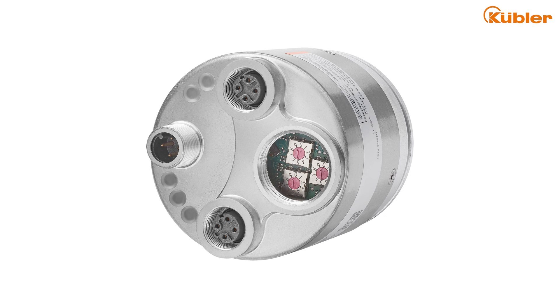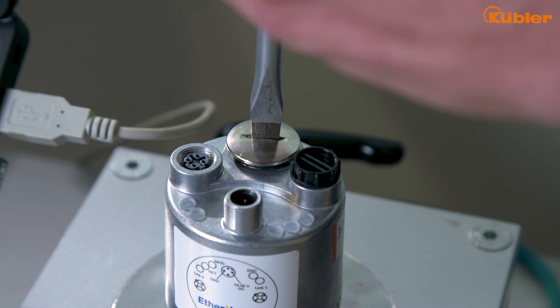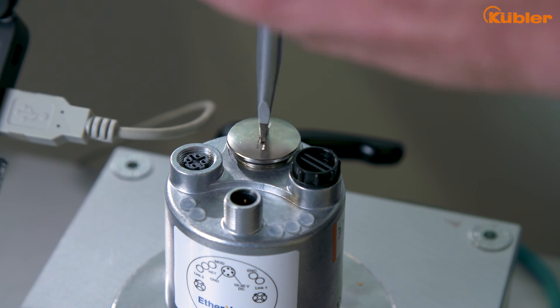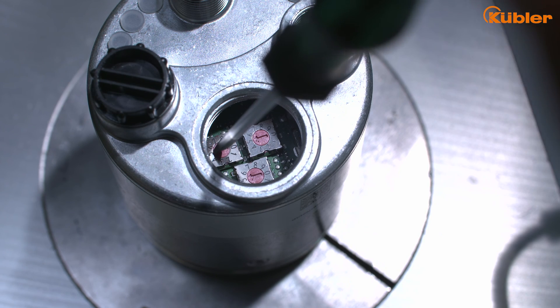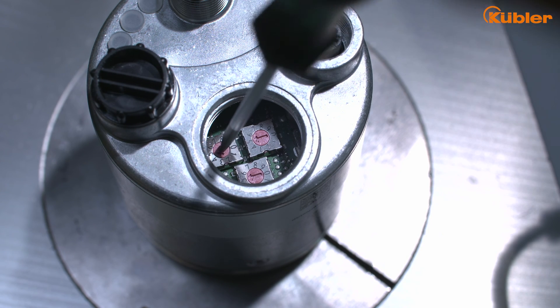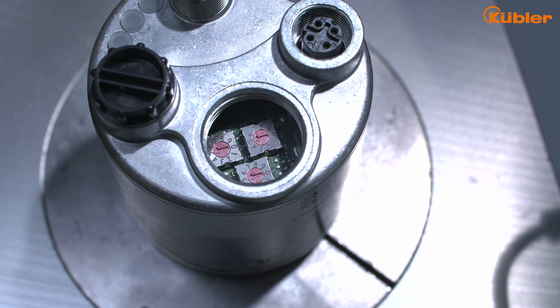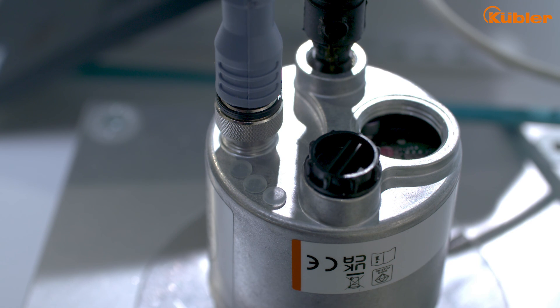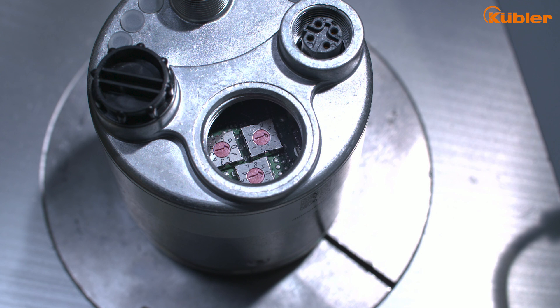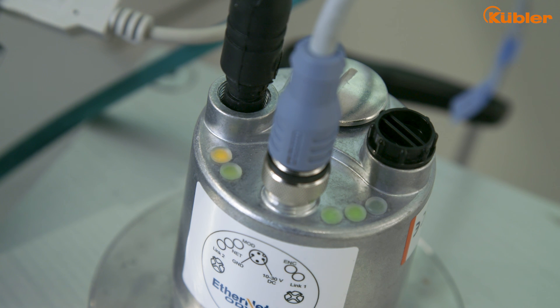A reset can easily be performed by setting the rotary switches on the back of the encoder to 555. To perform the reset, you can do the following procedure: Disconnect the encoder from the power supply. Set the rotary switches to 555. Connect the encoder to the power supply. Wait for approximately 5 seconds. Disconnect the encoder from the power supply again. Set the rotary switches to the position desired for operation, for example 000. Connect the encoder to the power supply. The encoder is now reset.